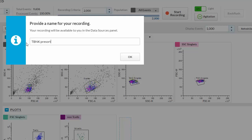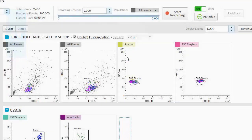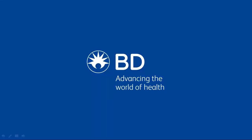The recording will be available to you in the Data Sources panel. This concludes the BD FACSMelody View Data Tutorial. For more information on any of these procedures, please refer to the user's guide. Also, be sure to check out the rest of our BD FACSMelody cell sorter videos.